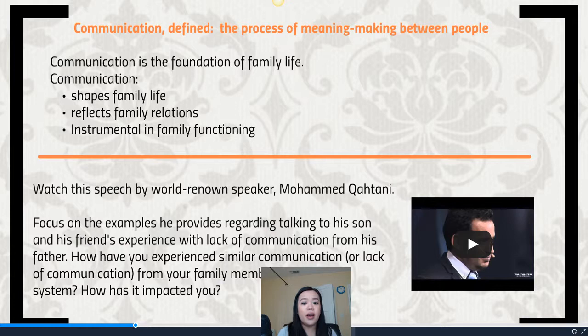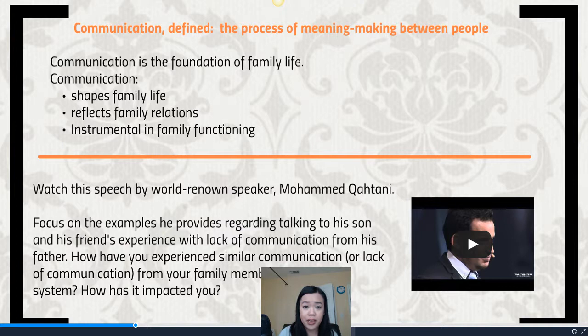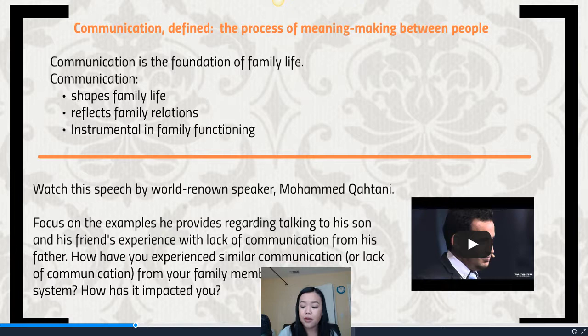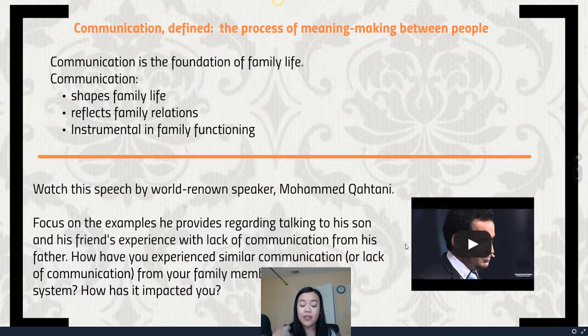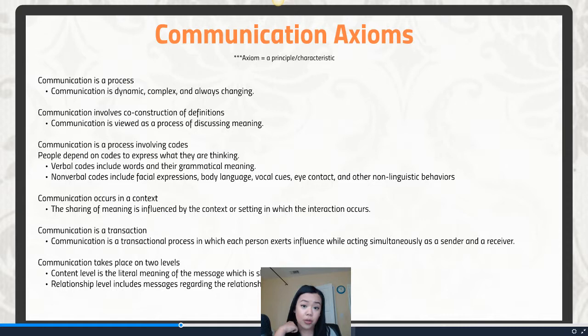Communication is really what builds a family — and this is why we have this course. Three major things to remember: communication shapes family life, reflects family relations, and is absolutely important for a family to function properly. This is why we have family therapists, whose job it is to assist families in communicating better so the family as a whole can function. Please watch the assigned video if you have not already and think critically about those questions regarding how we phrase things and the type of communication we engage in with others.